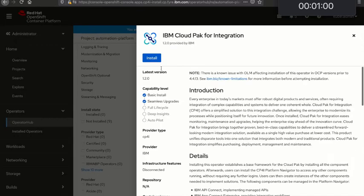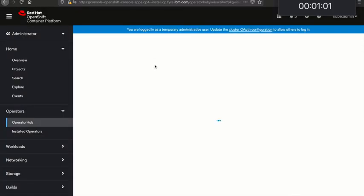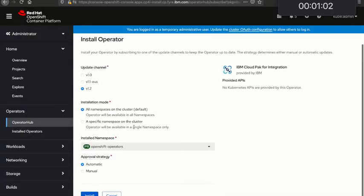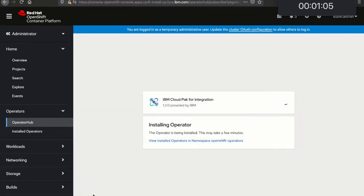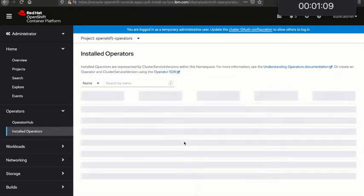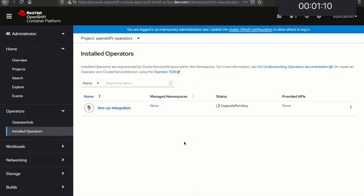I'll install it cluster-wide. You can install it in a single namespace if you prefer. Now this is going to go and pull in a whole bunch of other operators, so this is going to take a few minutes. At this point I'll pause and speed up the video so that you don't have to sit and watch this for as long as I do.